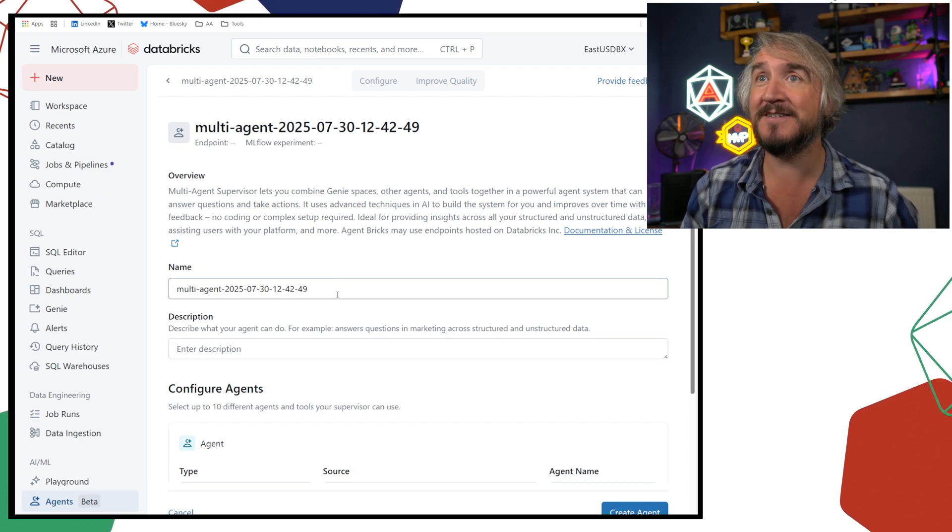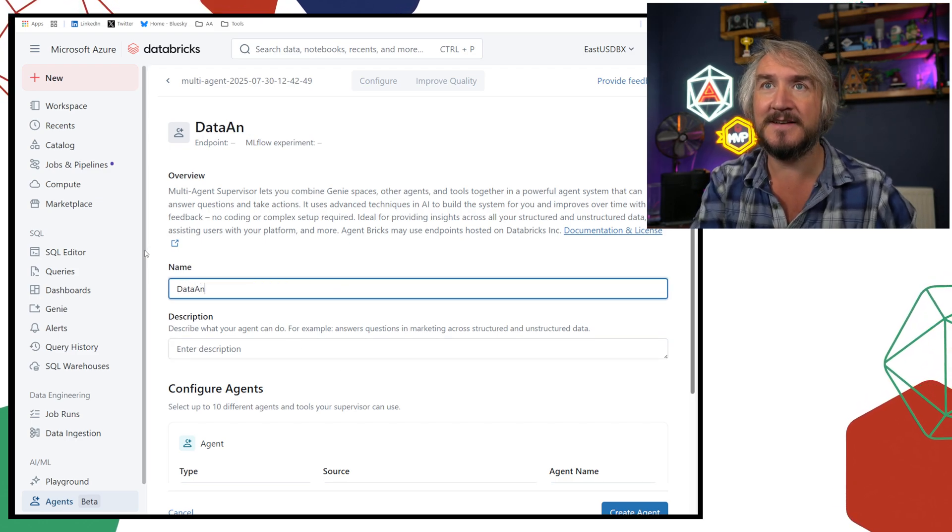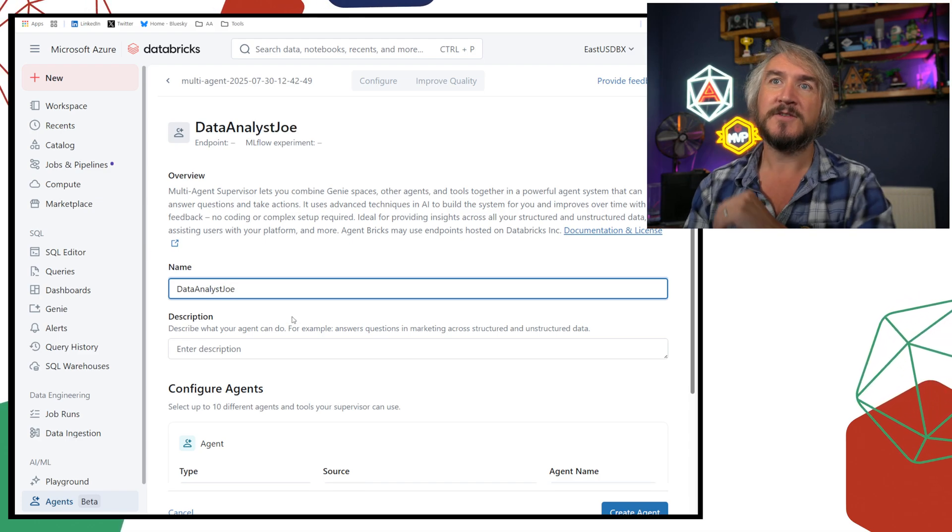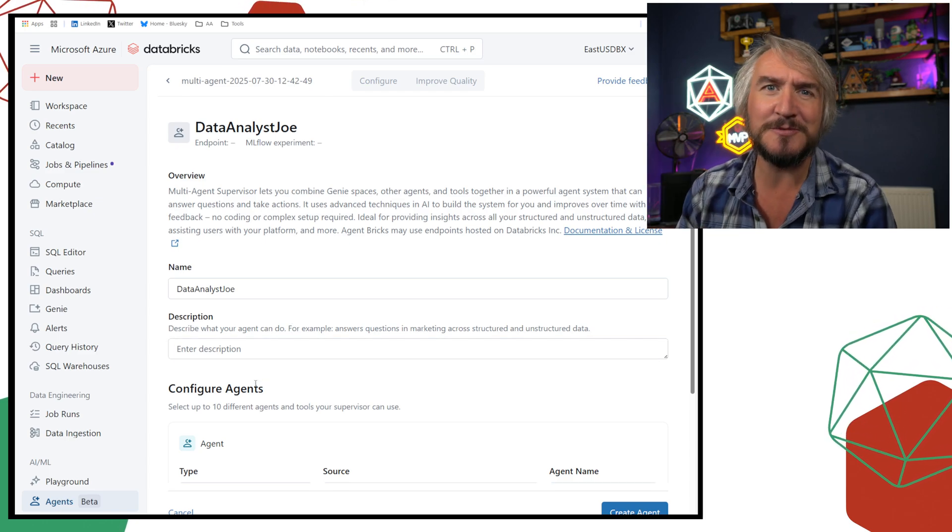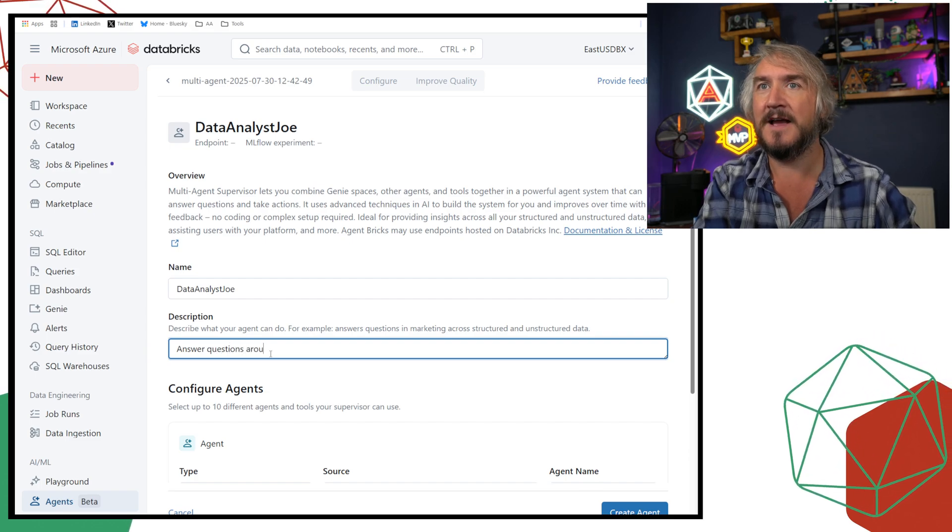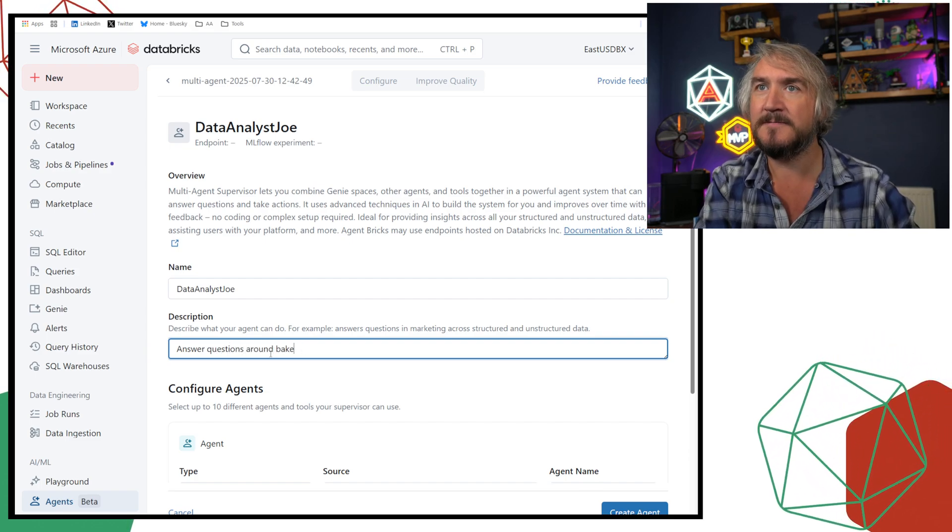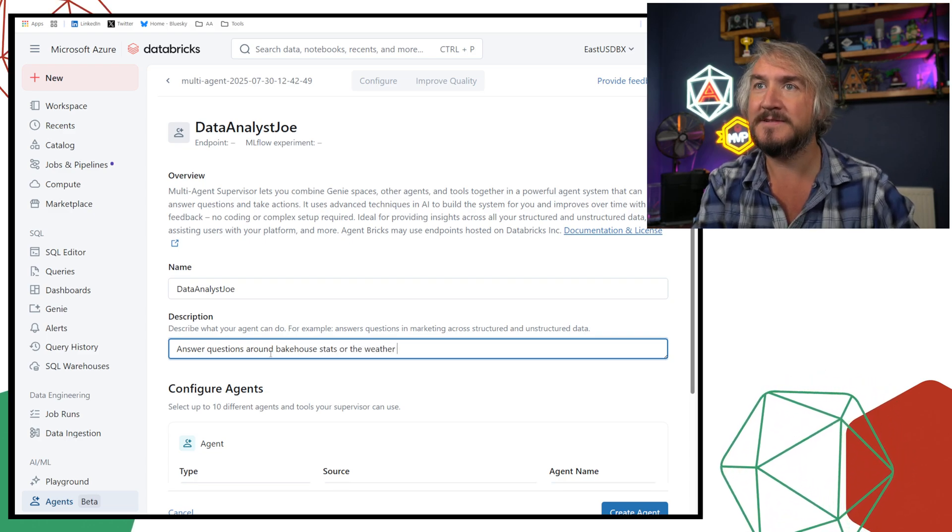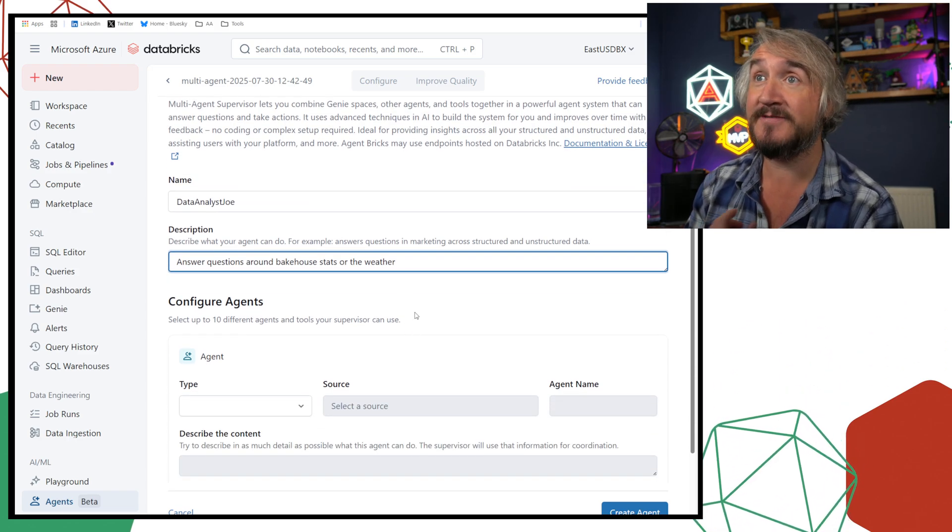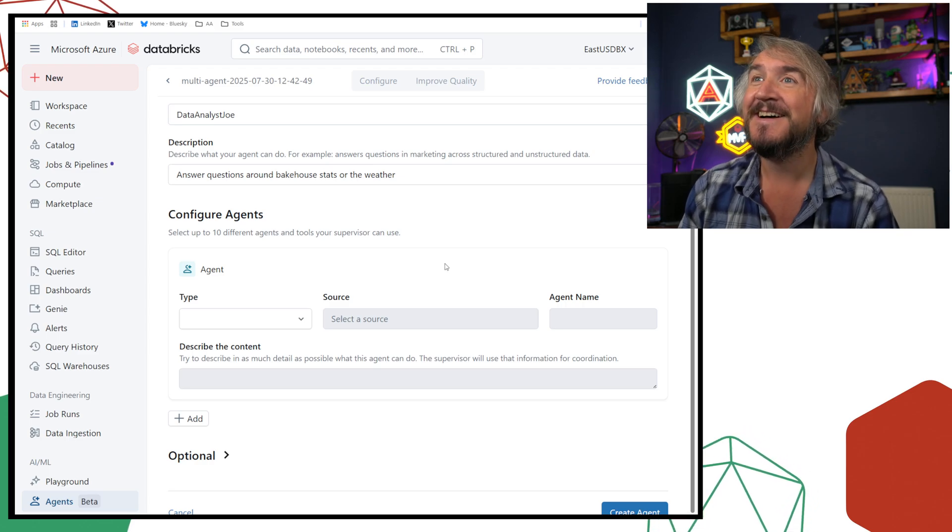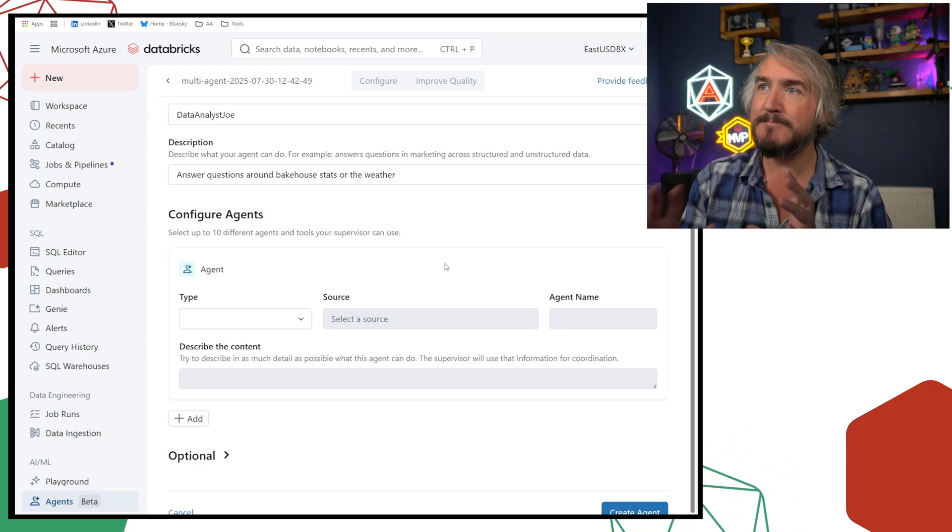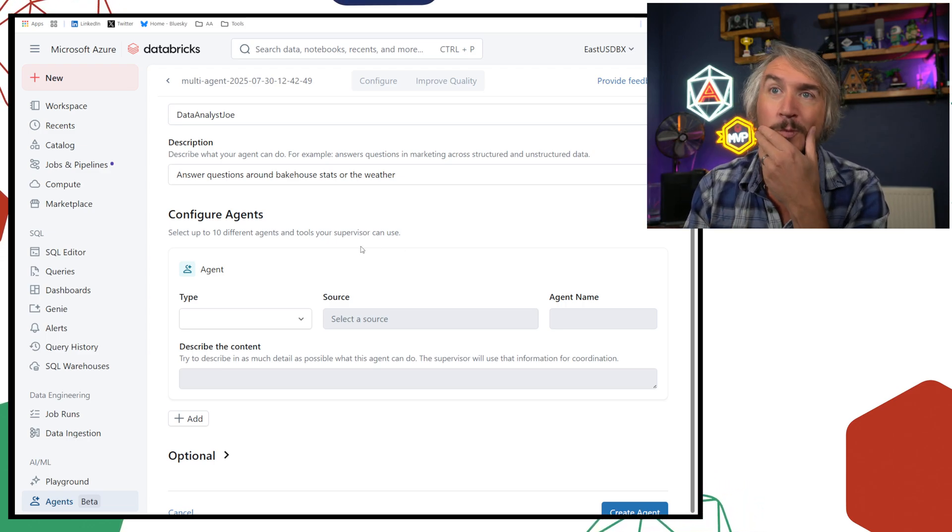So this is my Data Analyst Joe. So I can get my users to just ask Joe, guys. Joe, whatever you need to know. And he can answer questions around bakehouse stats or the weather, because you know, like any good British data analyst, we have to have a conversation about the weather before we do any real work. That's just how we work.